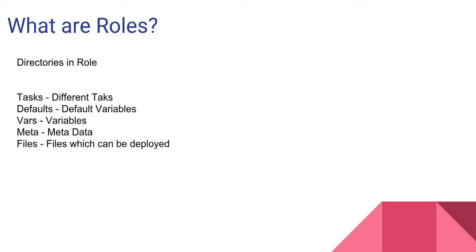Some common folders in roles are Tasks, which contains different tasks; Defaults, which contains default variables; and Vars, which contains variables.